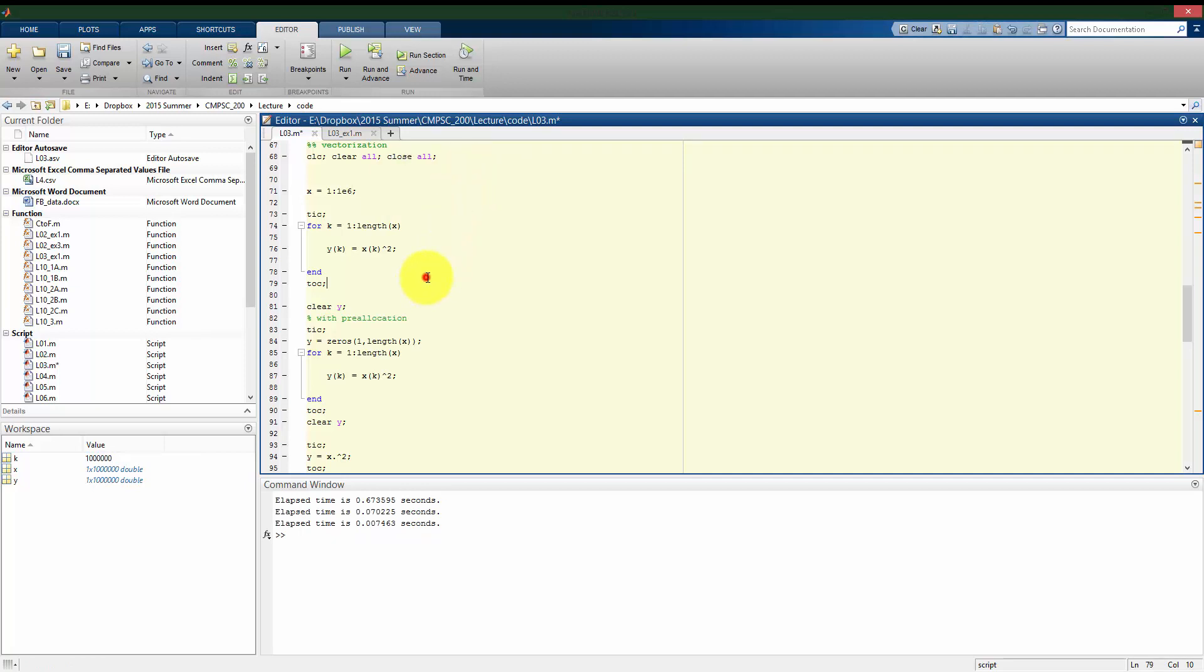Alright, so actually here, pretty much by orders of magnitude, these methods are differing. So without pre-allocation, about 0.7 seconds. With pre-allocation and a for loop, a tenth of that amount of time. And using the vector approach, it actually takes a hundredth as much time as the original or a tenth as much with pre-allocation.